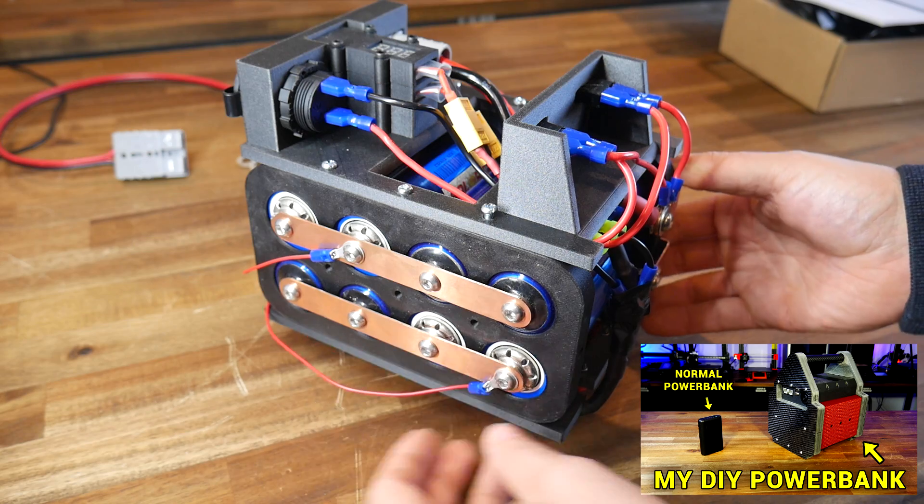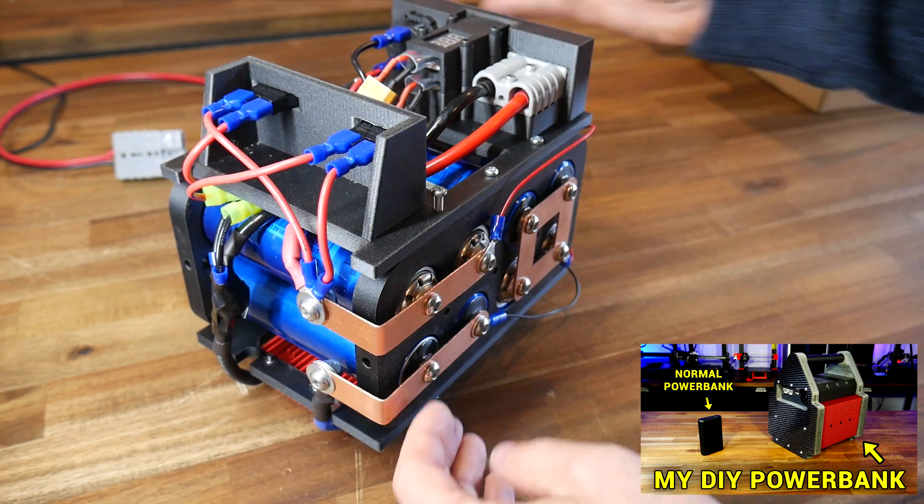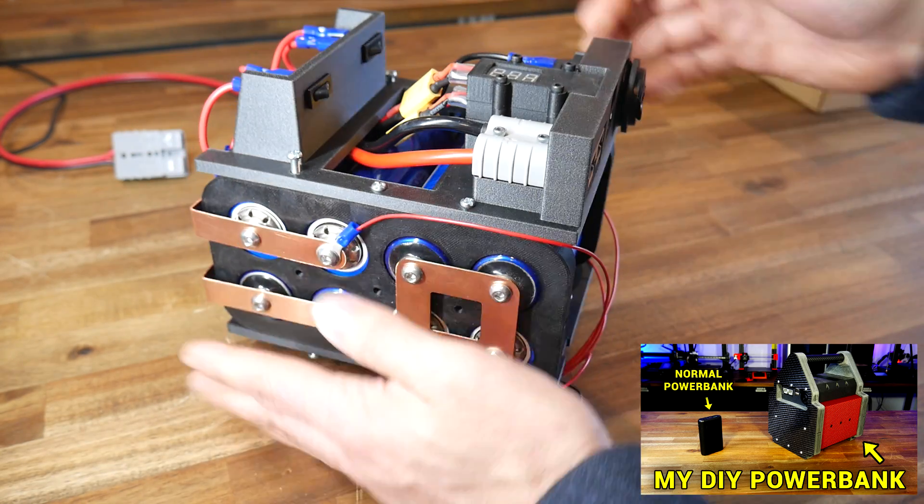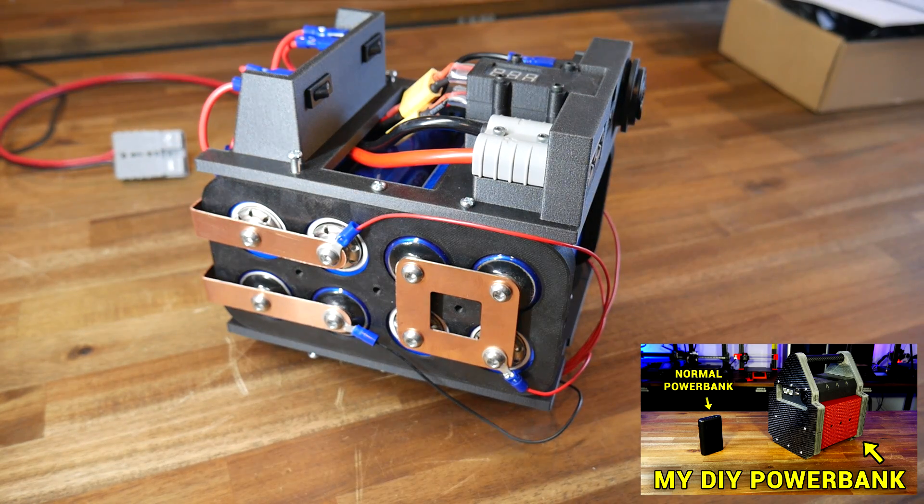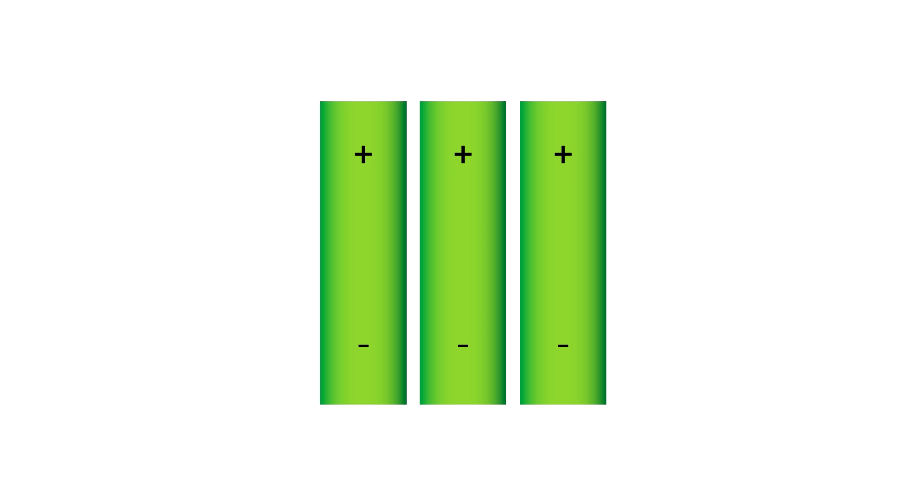Instead, I'm going to take inspiration from another battery I previously built, where I machined custom terminals to suit the configuration. So here's how my concept works.